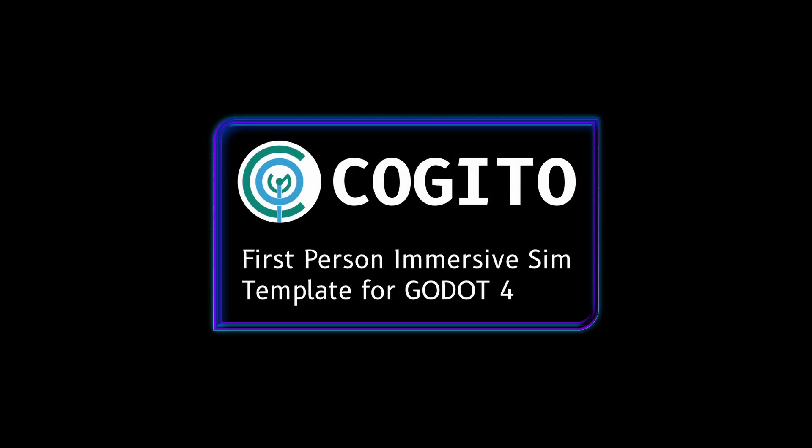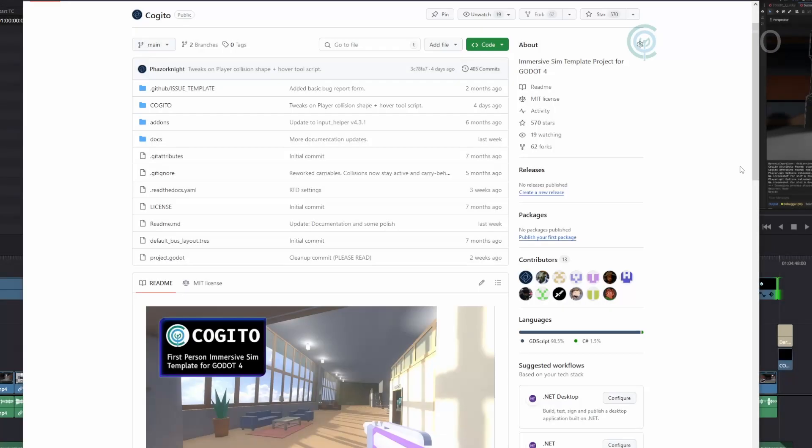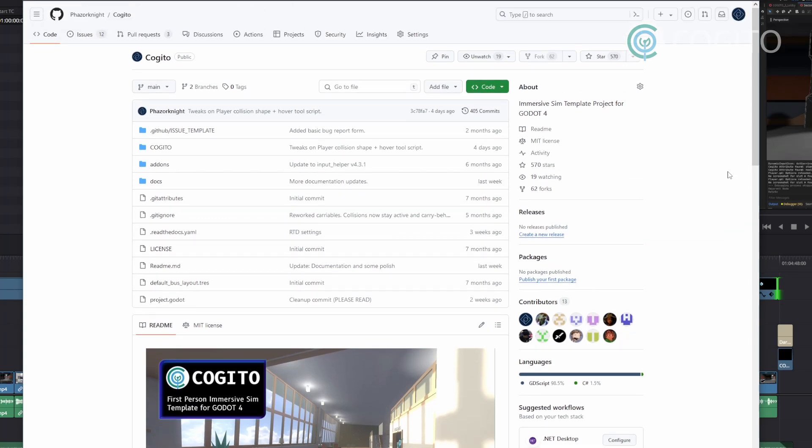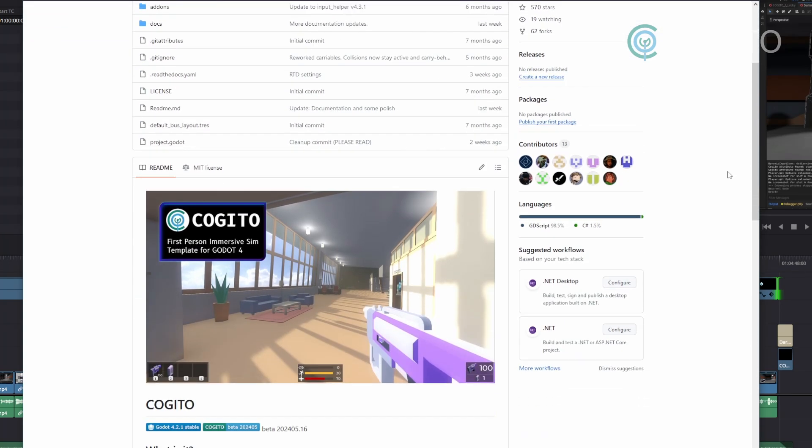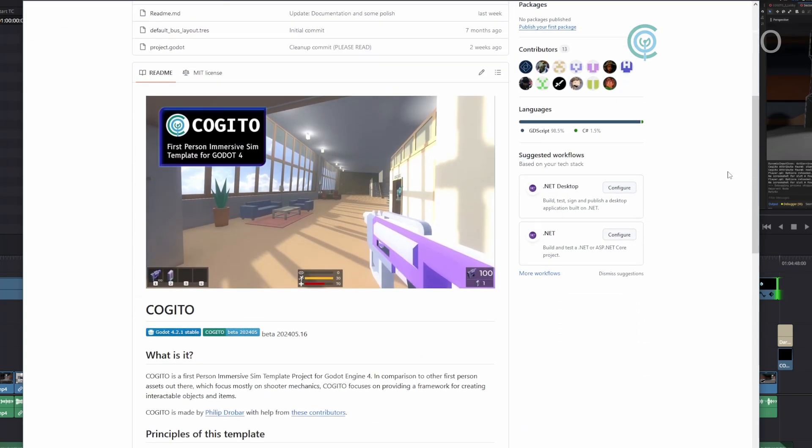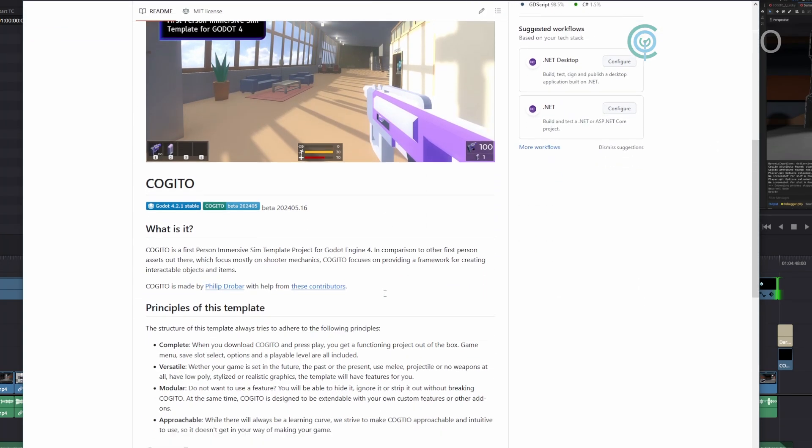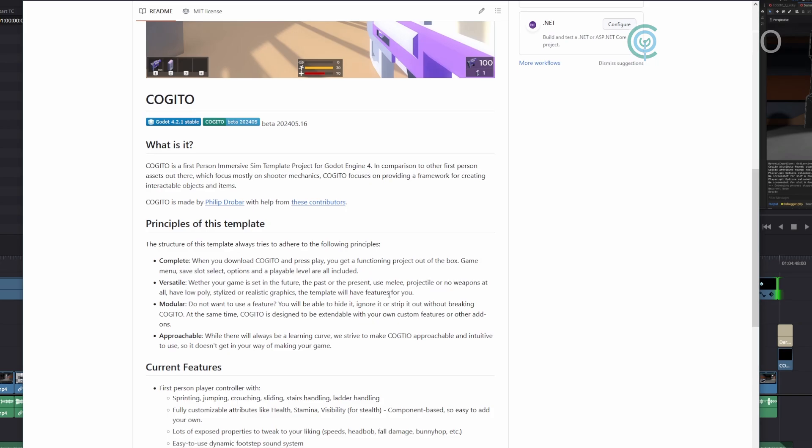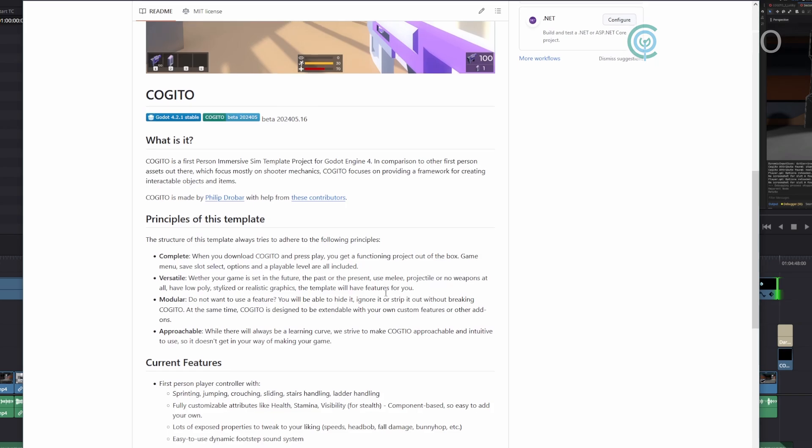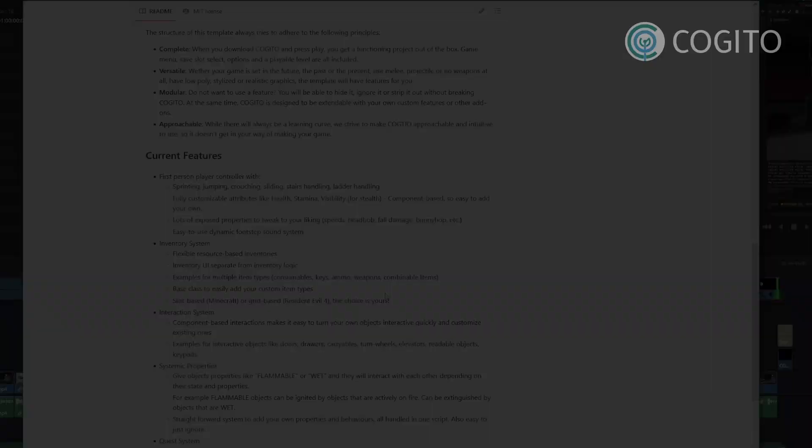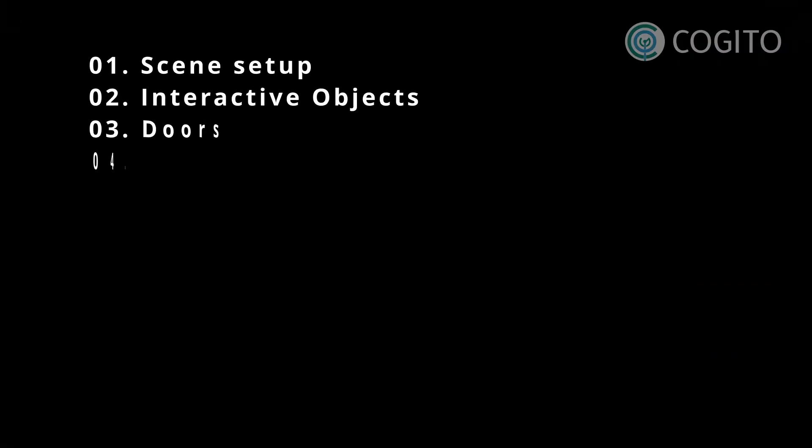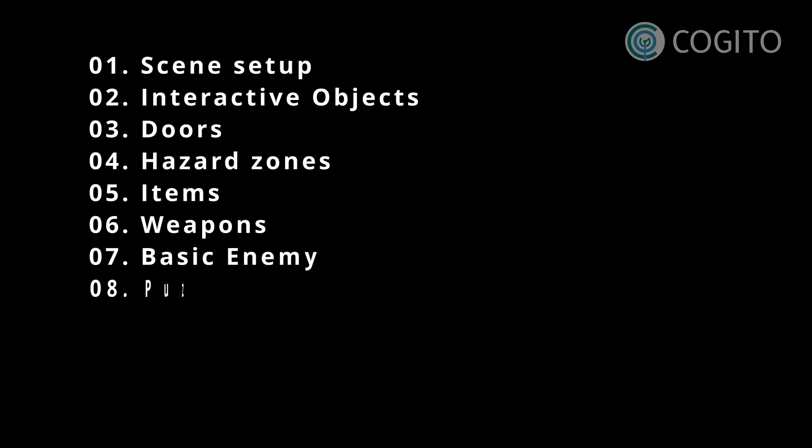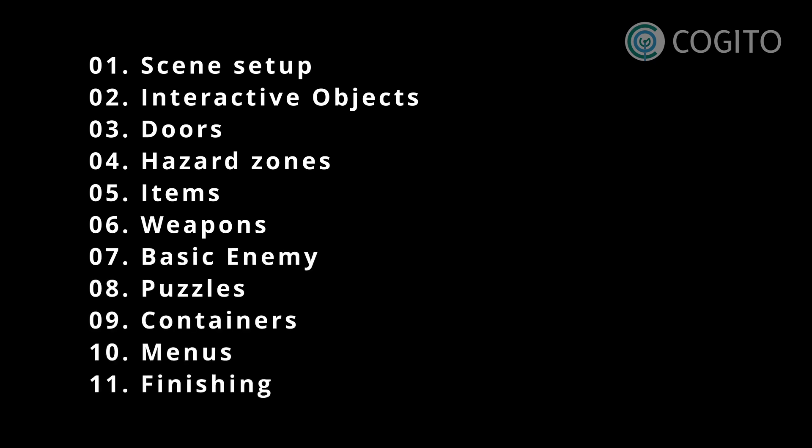In this series I'll walk you through how to use Kogito to make your game. If you haven't heard of Kogito, it is a free Godot engine project template that enables you to make first person adventures, shooters, and immersive sim type games. Each video that I make will cover one topic so you can watch them in any order, though if you're new to Kogito I recommend you start at the first one.